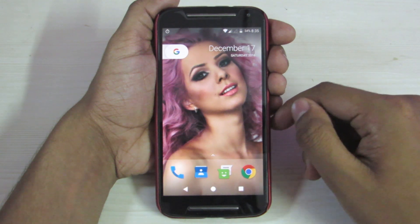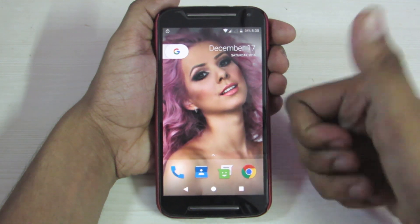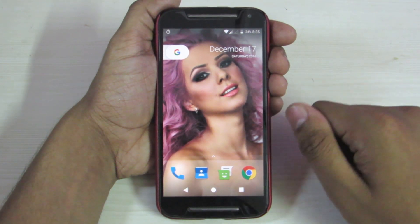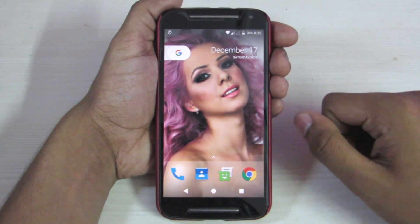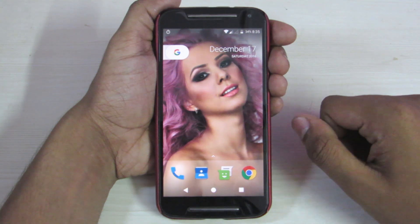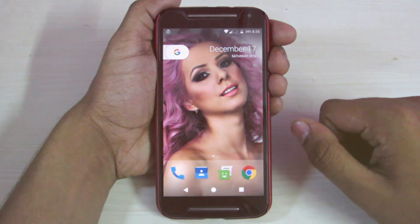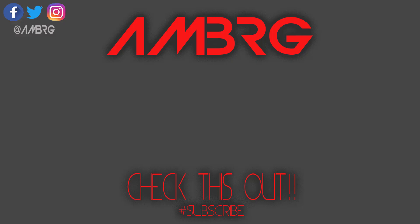If you liked the video then give a thumbs up. If you didn't then dislike the video. Subscribe to my channel for more awesome videos. See you next time. Bye.